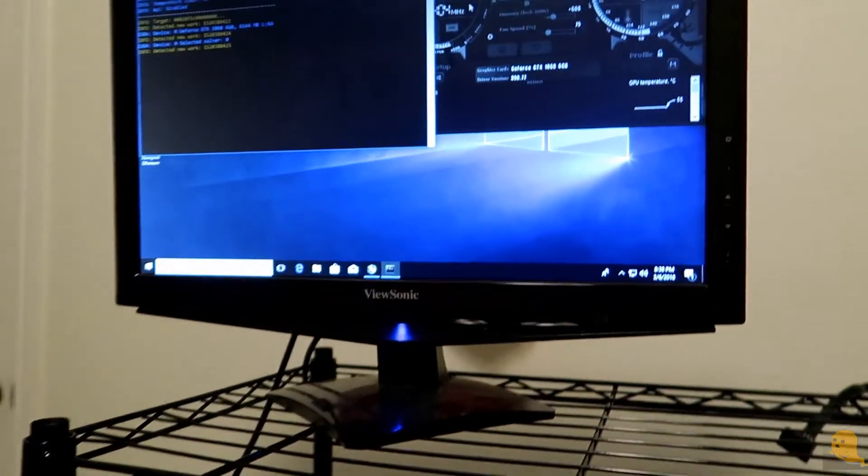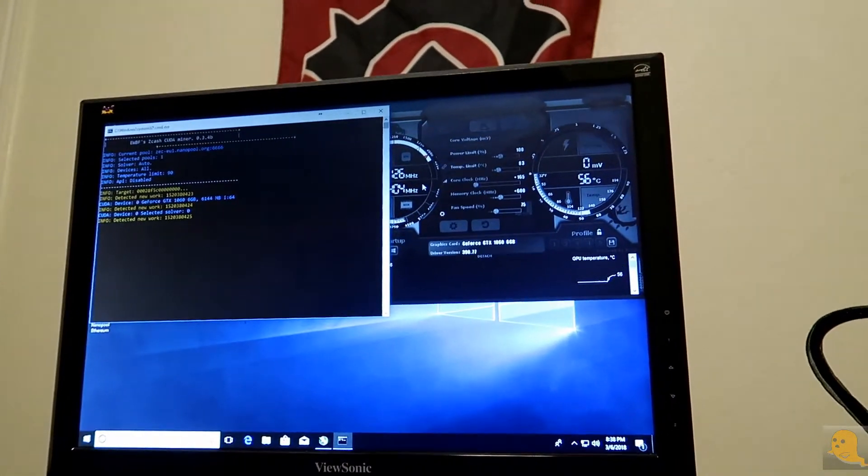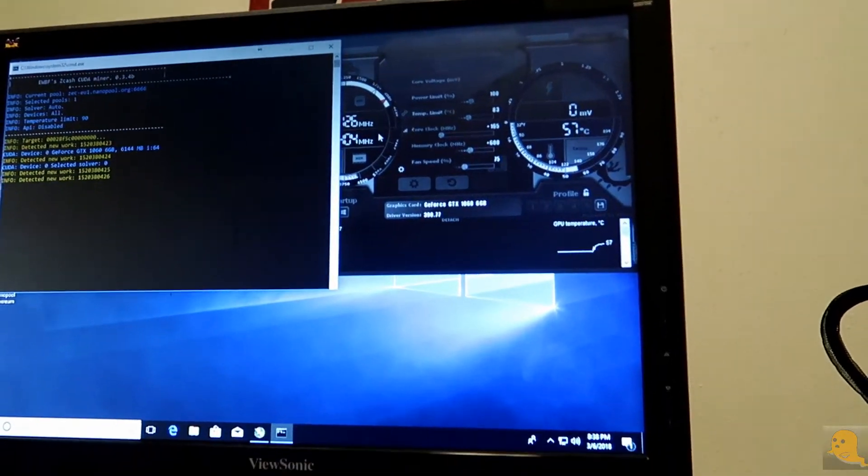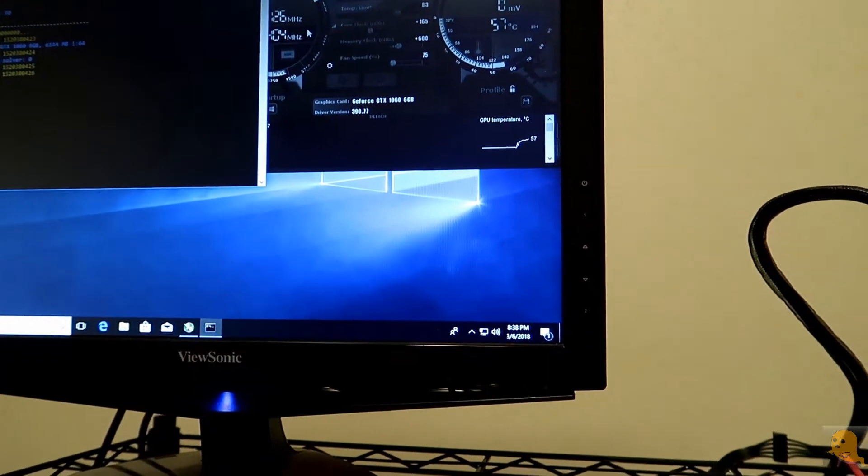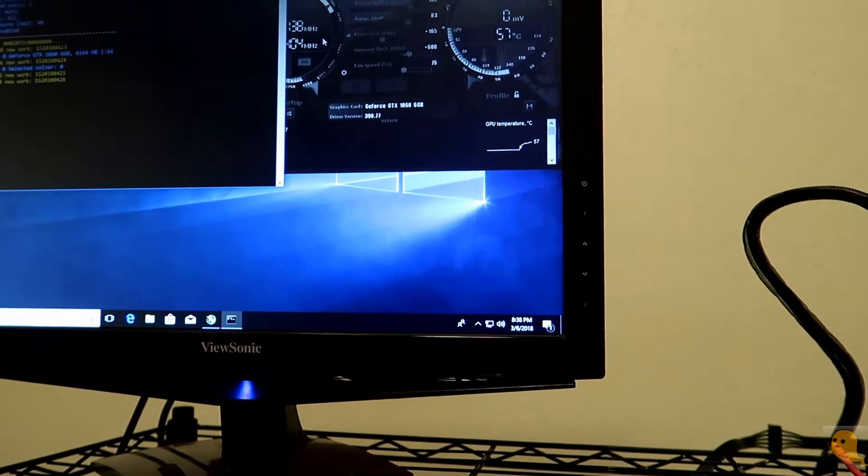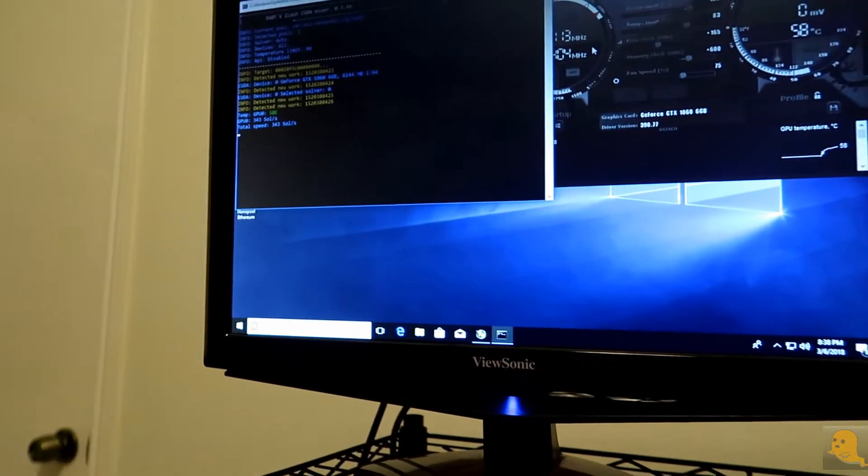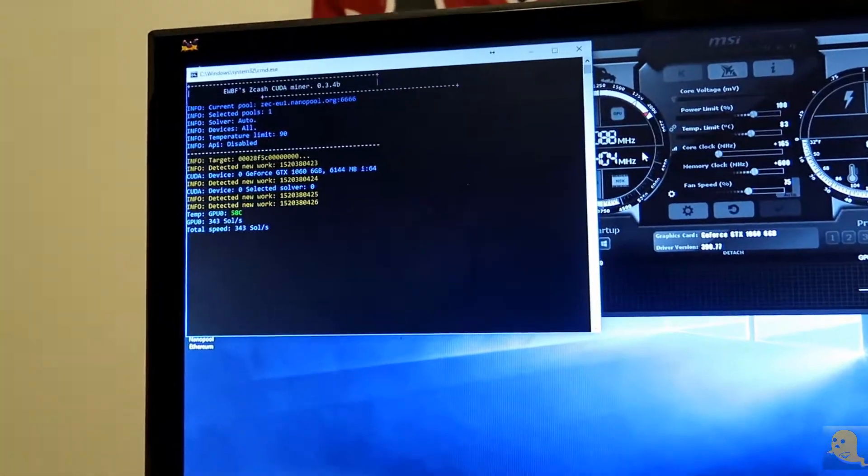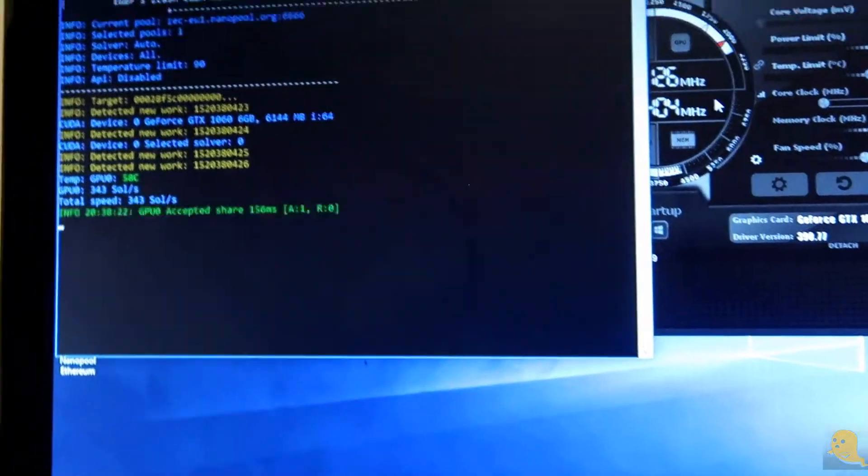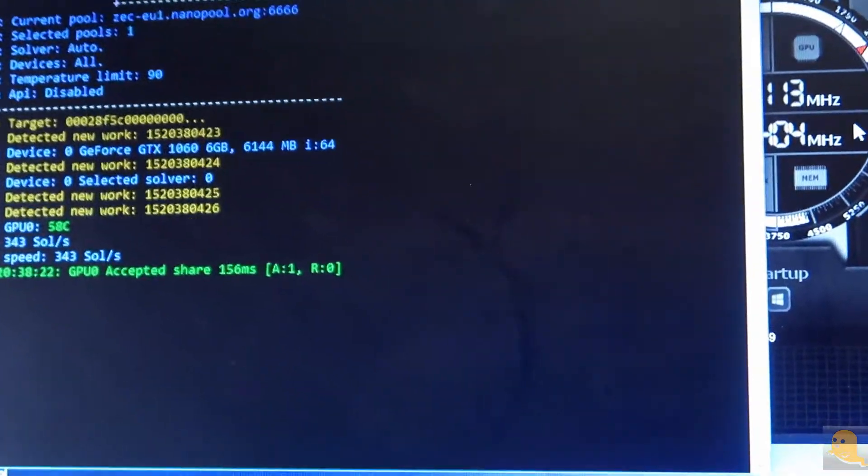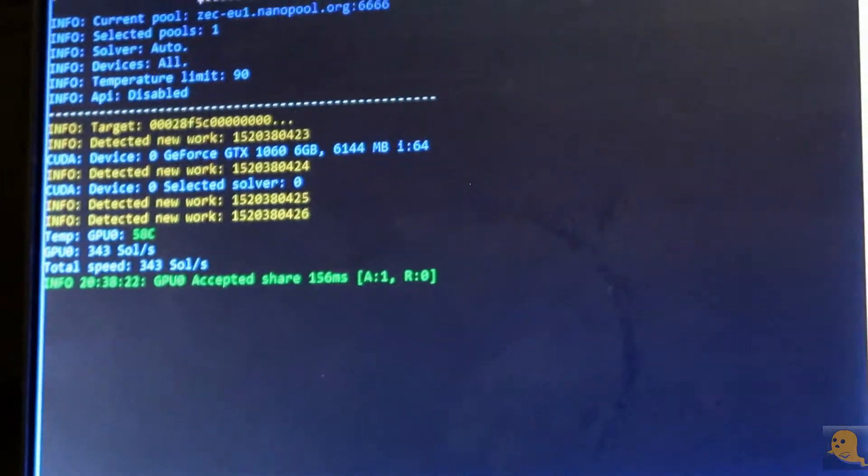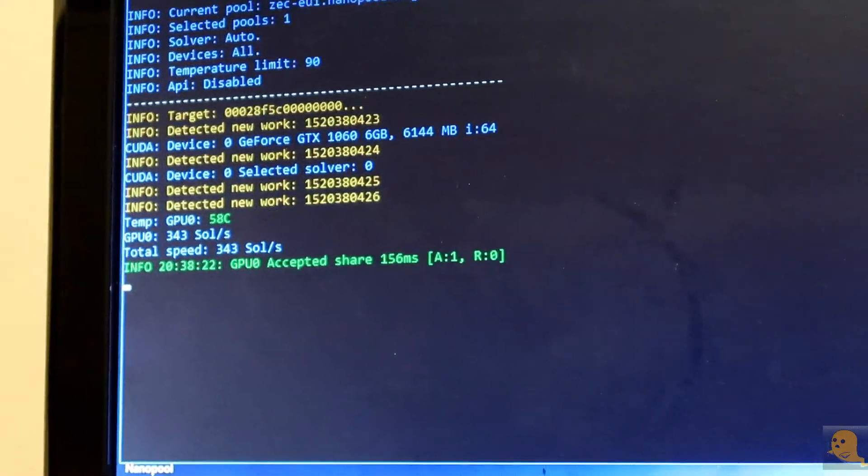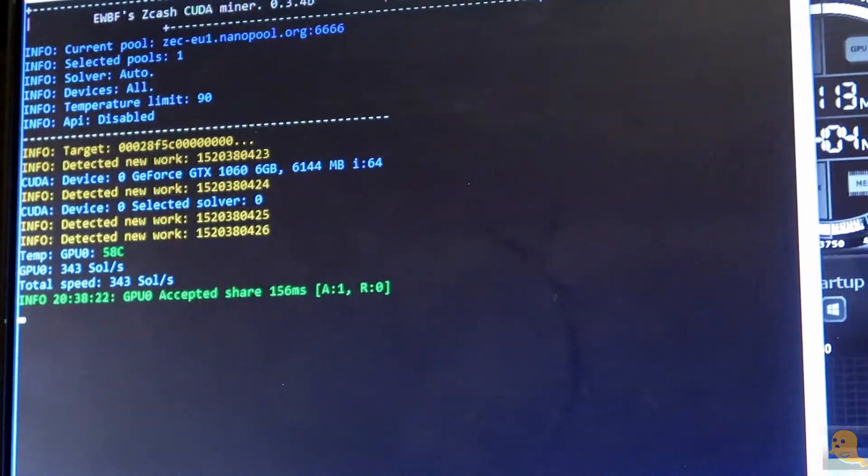We have the mining rig up and running. I just put a little overclock on the memory and an overclock on the core and we're getting 340 to 341 solutions a second on a super super clocked edition from EVGA. It's just a 1060 6 gig, which is pretty good.